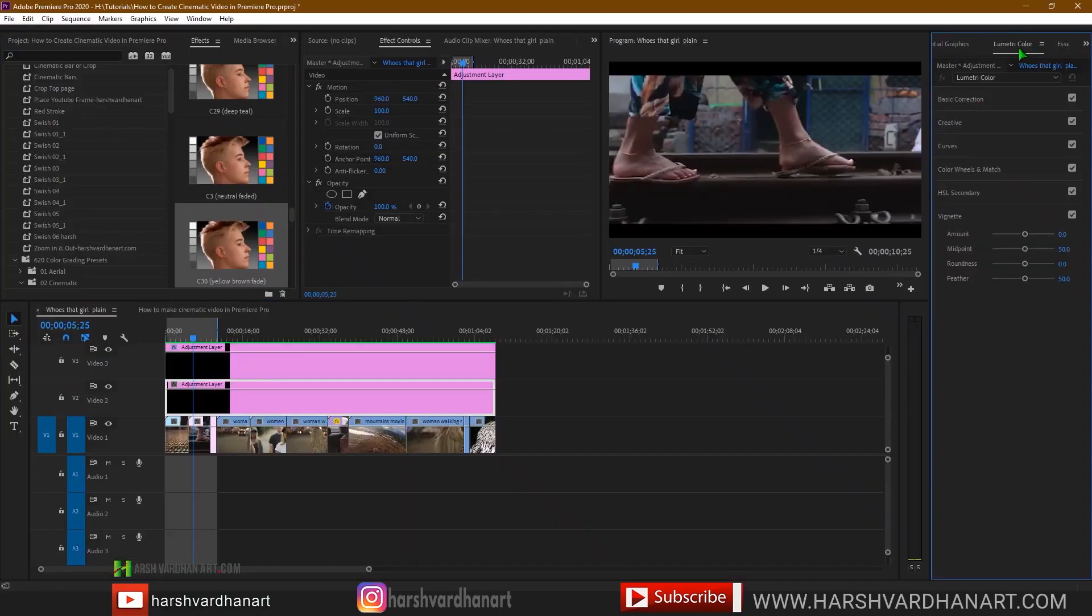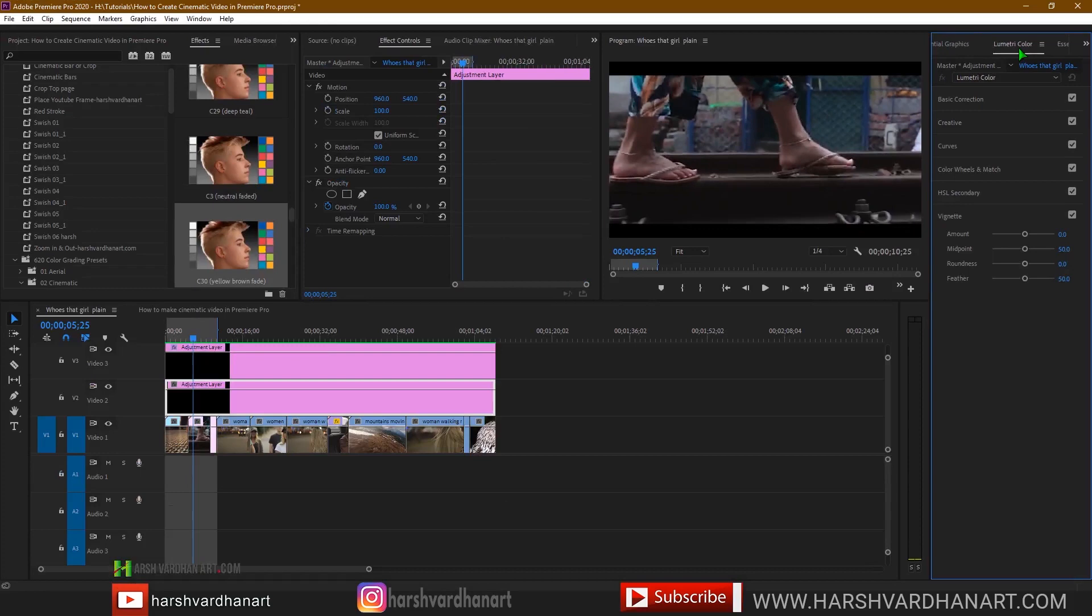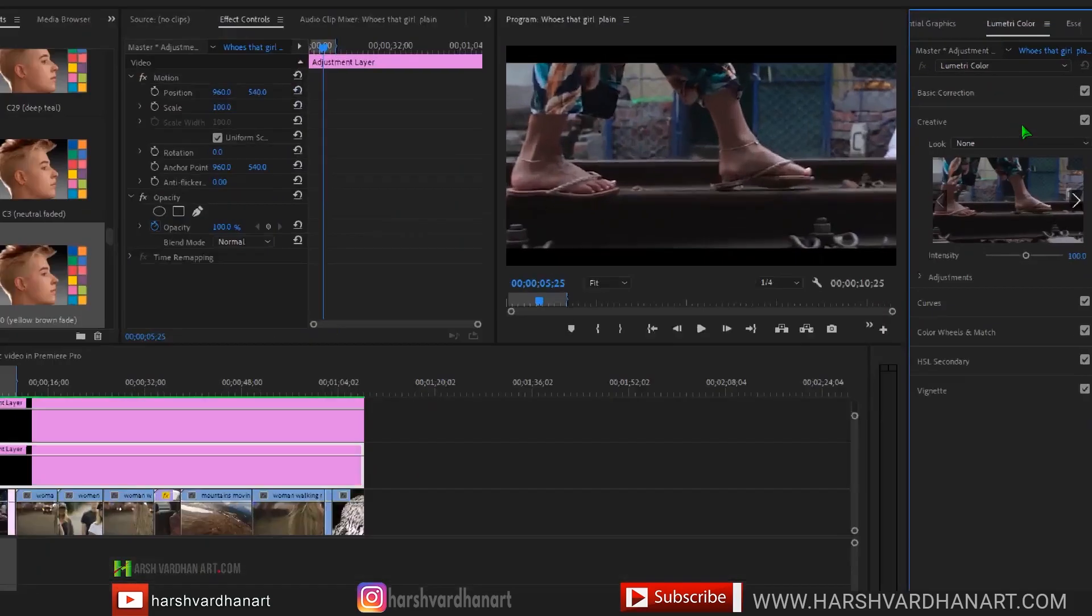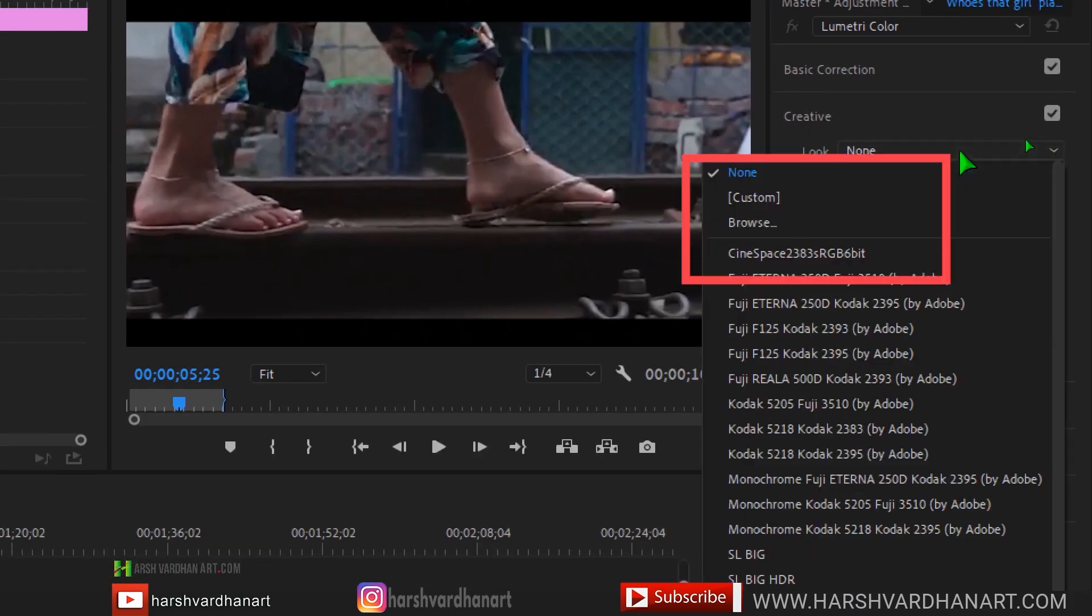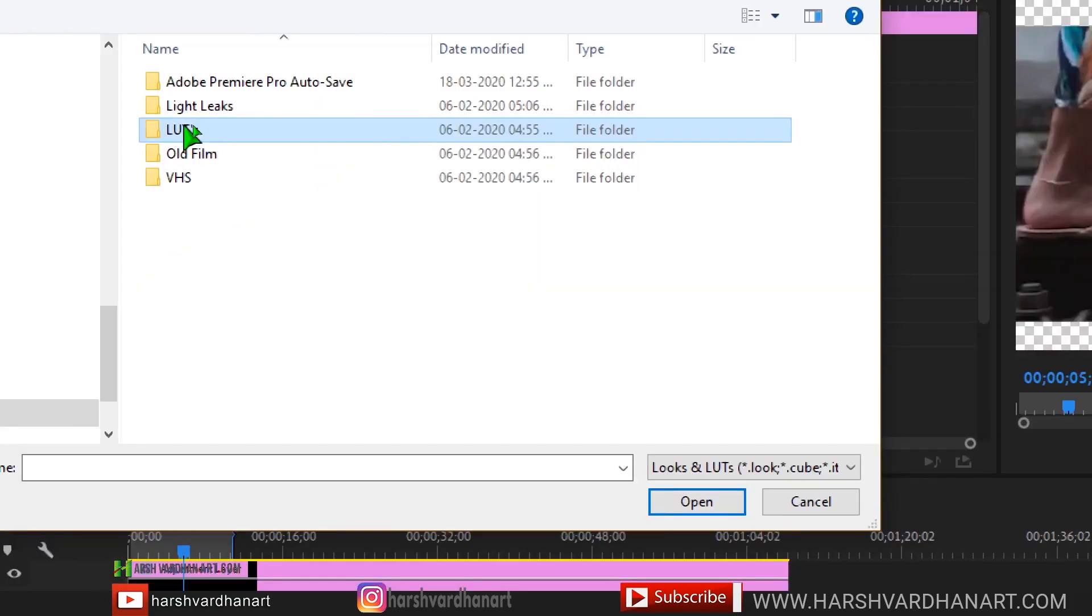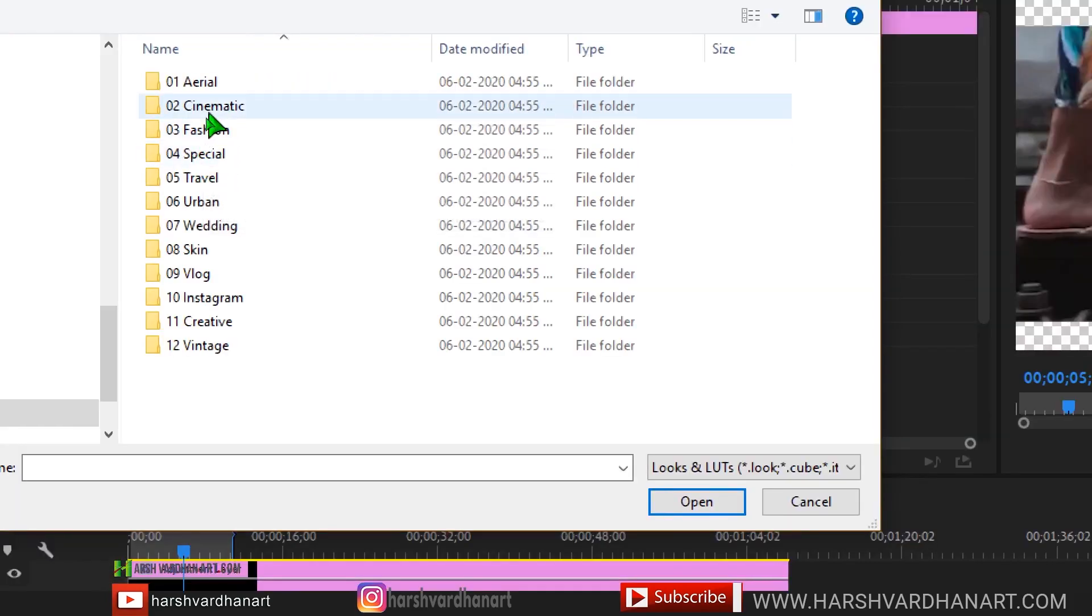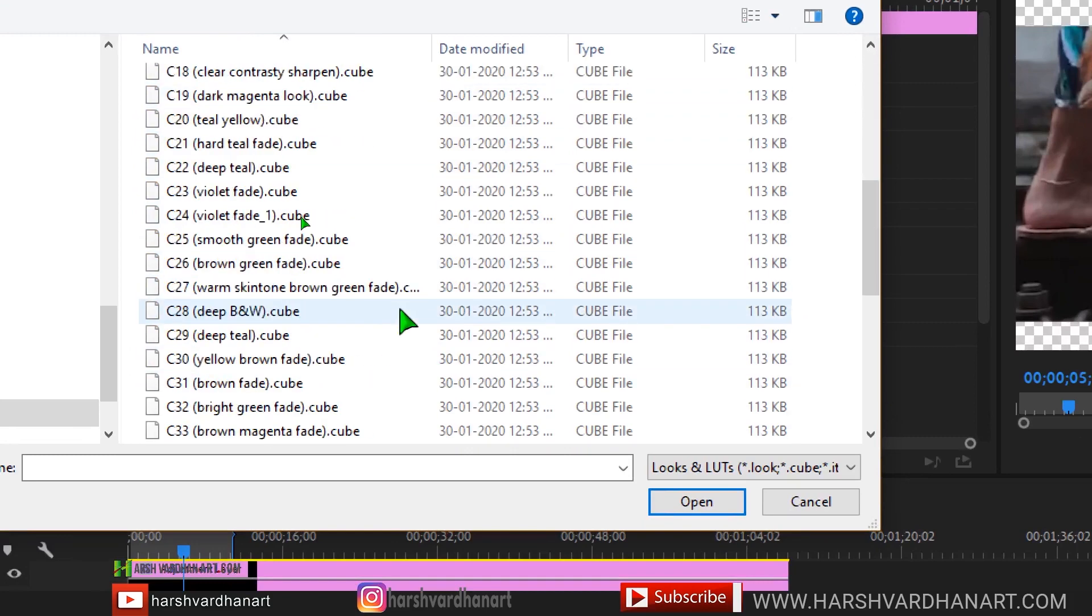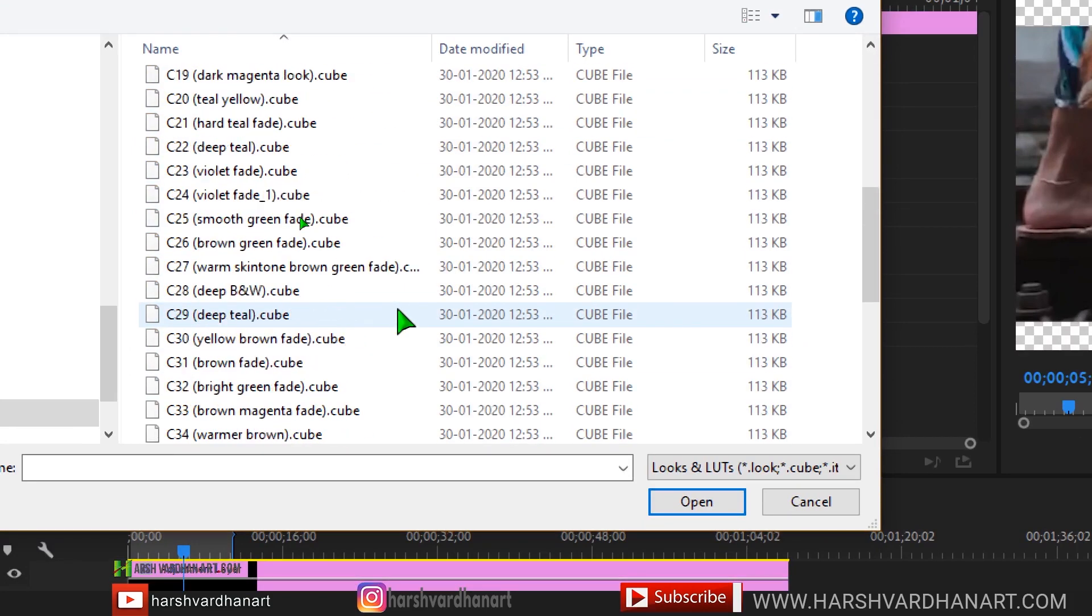Now go back to Premiere Pro. Go to the Lumetri colors and apply whatever adjustment you want to on your basic clips. And then come to the creative panel and from the look, just click on the browse and browse the downloaded folder which we have just downloaded. Go to the LUTs folder and there we have the cinematic folder. Inside these, choose any of these presets which you like.